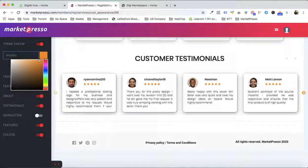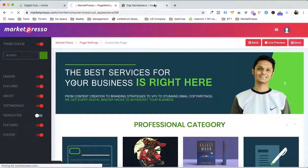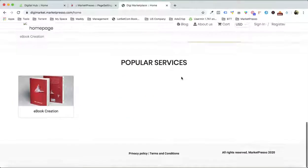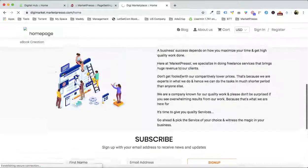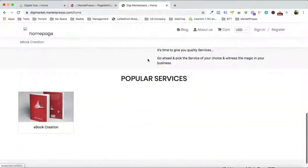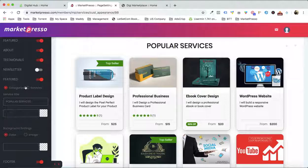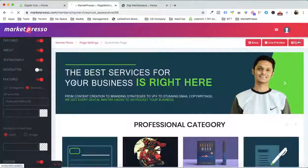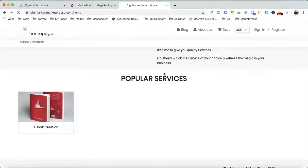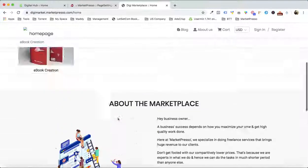Just like I mentioned, you can change the entire color of the marketplace and play around with the colors. This color would now be applicable everywhere inside your marketplace. In the featured section, I'm gonna enable the services and categories.